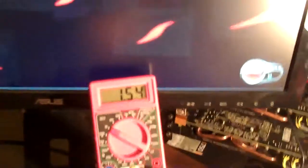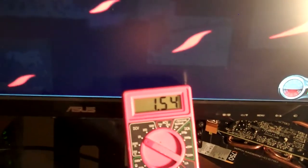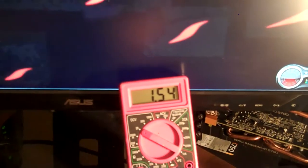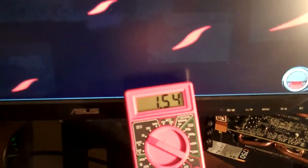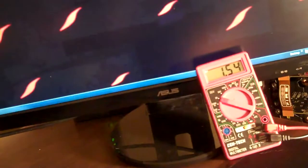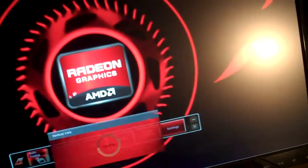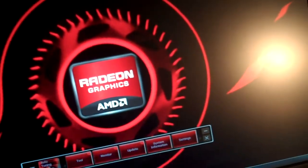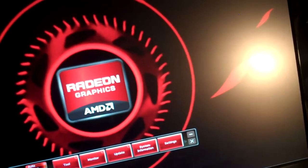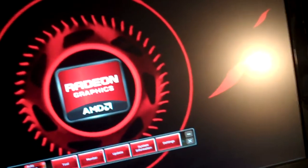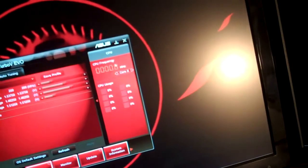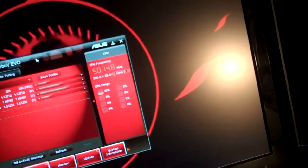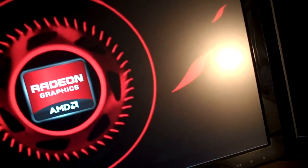You can see the processor's 1.54 volts. And we will get started here. First I'll run Cinebench and then we'll run Prime. So you can see the score at 5 GHz.